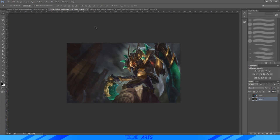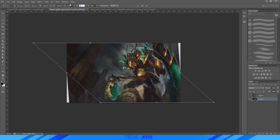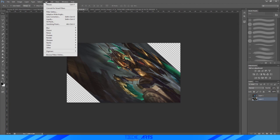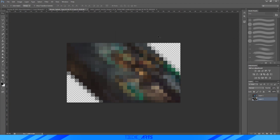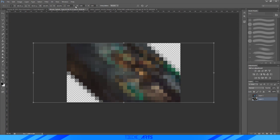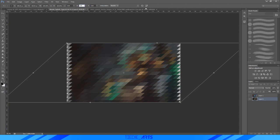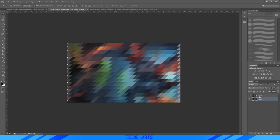And we're gonna go to this bottom layer, do the exact same thing. So Ctrl+T, 45, Filter, Pixelate, and Mosaic. Make sure that the cell size is the same though when you're doing two different images. And then once again, Ctrl+T, negative 45. And I'm gonna turn this top layer on again.